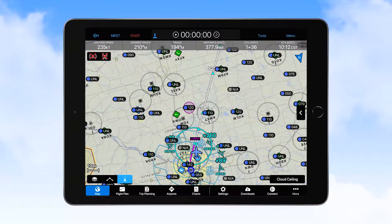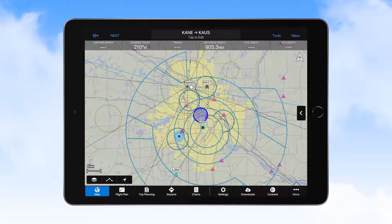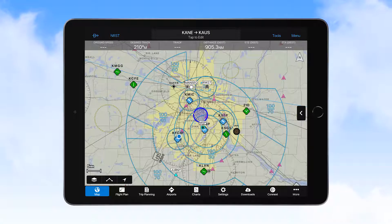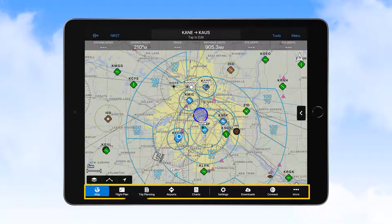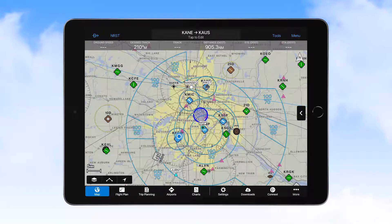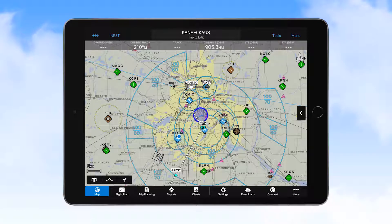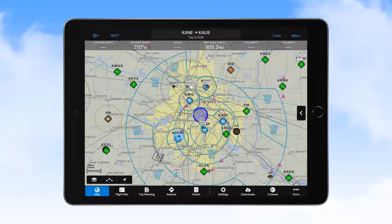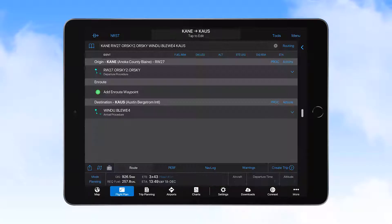Along the bottom row of the application on the tab bar, you'll see a number of icons. These are the main icons used to navigate through functions of the Garmin Pilot application. The map icon is currently selected. Selecting the Flight Plan icon brings you to the Flight Plan page, where the route for the flight is entered.